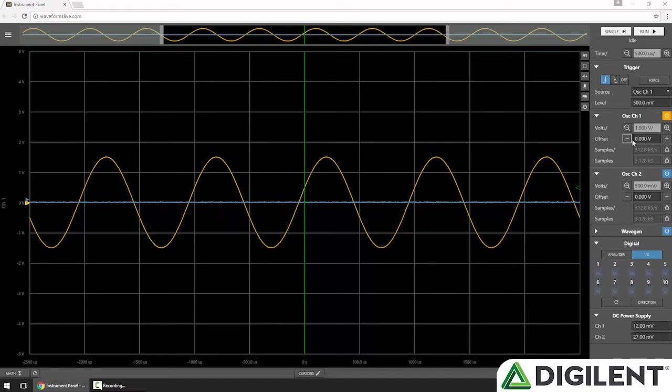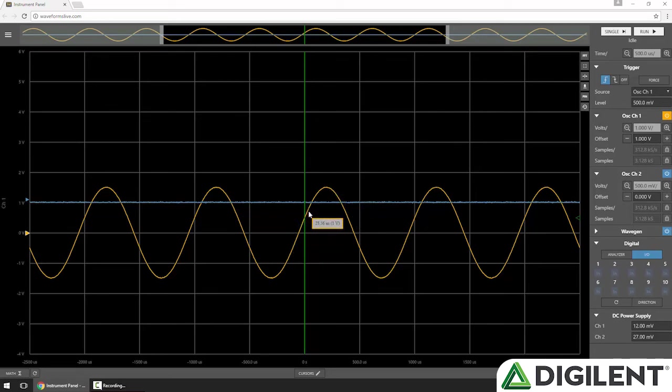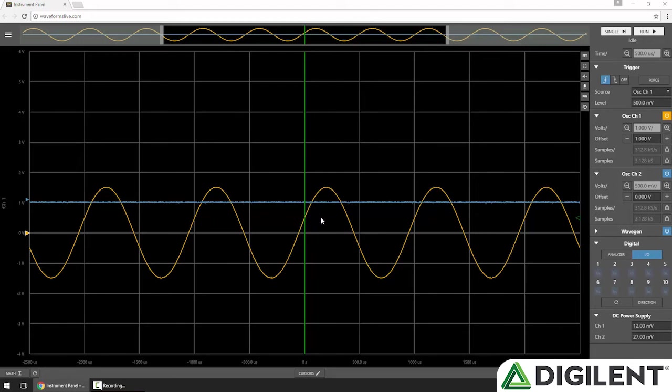Next we have the offset. Again, I can change this by clicking the plus and minus buttons, say bump it to 1 volt. This will vertically pan the existing buffer data, and it also sets a new center point for future acquisitions. If I were to do an acquisition now, the data would be sampled around a 1 volt center point.